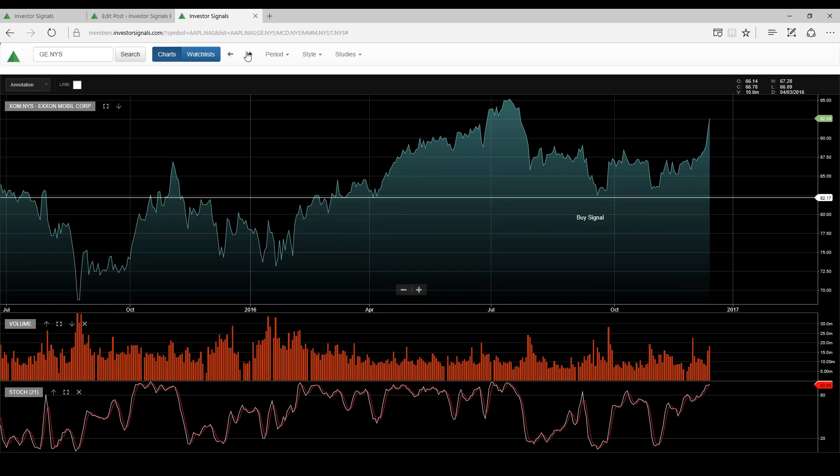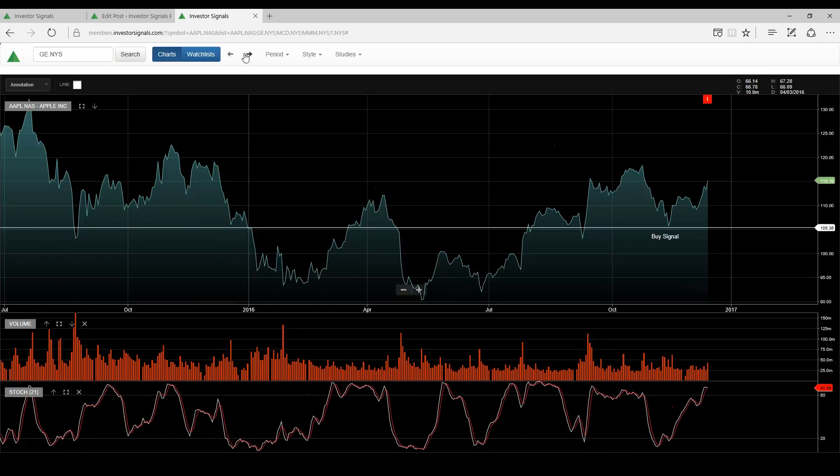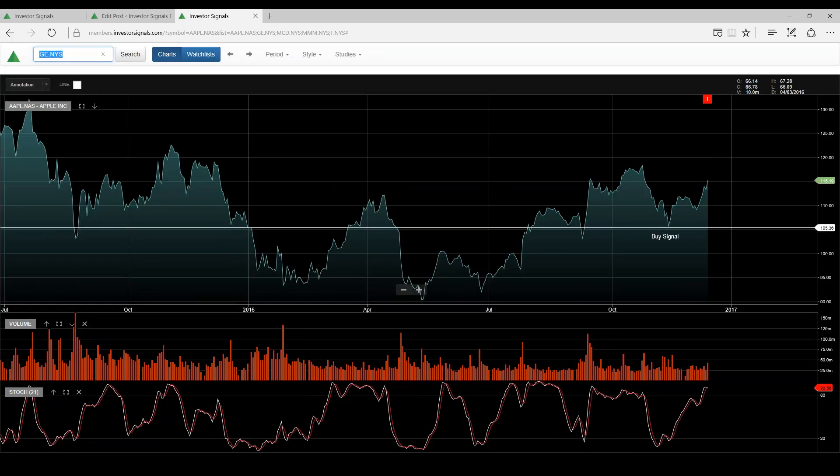Exxon Mobil, benefiting again from these stronger oil prices, so it looks like it's put in a good support level there at around $82 and there we are back to Apple.